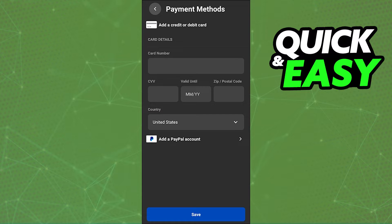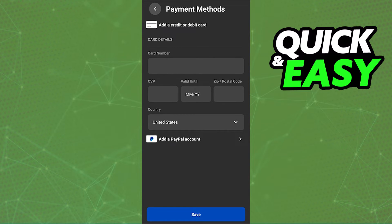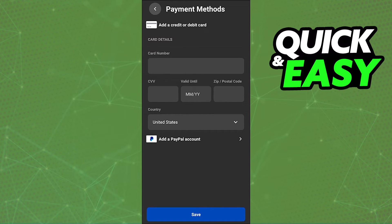Go ahead and input all the details about your credit card, and once you are satisfied, click Save at the bottom of the page. You can also modify any pre-existing credit cards on this same window. After you are done with the changes, they will be automatically applied to your account.